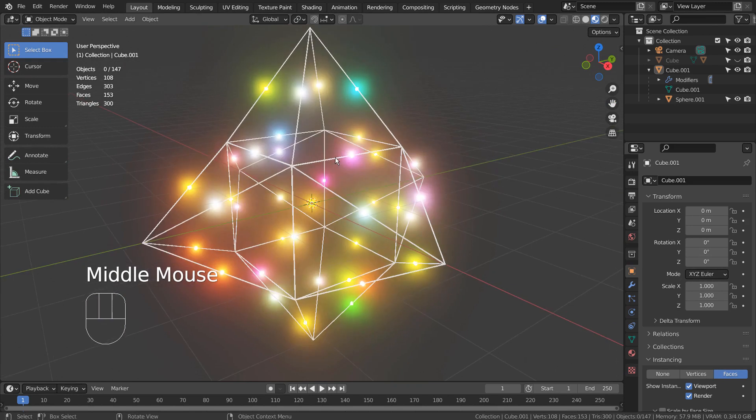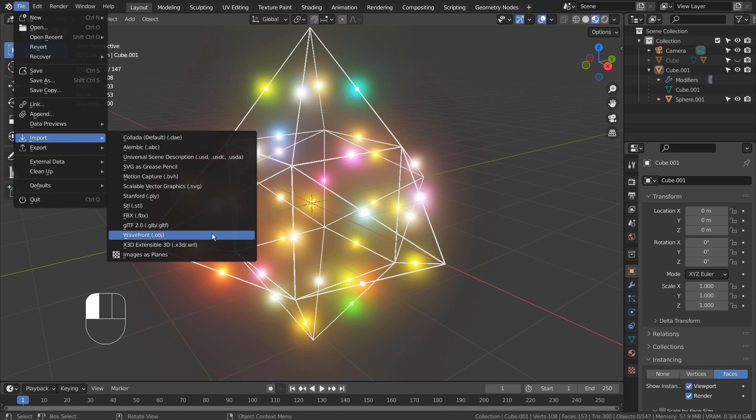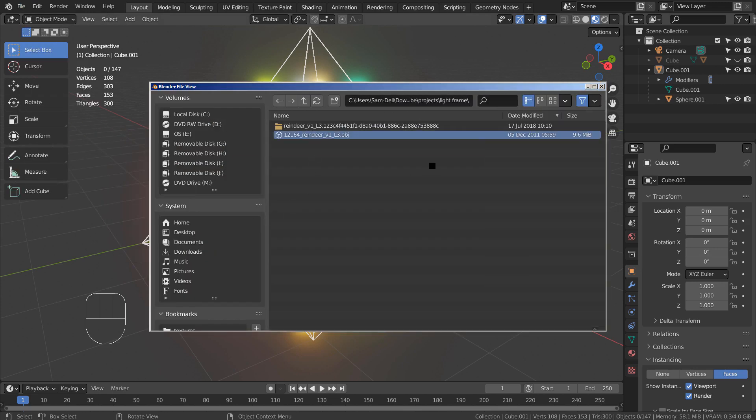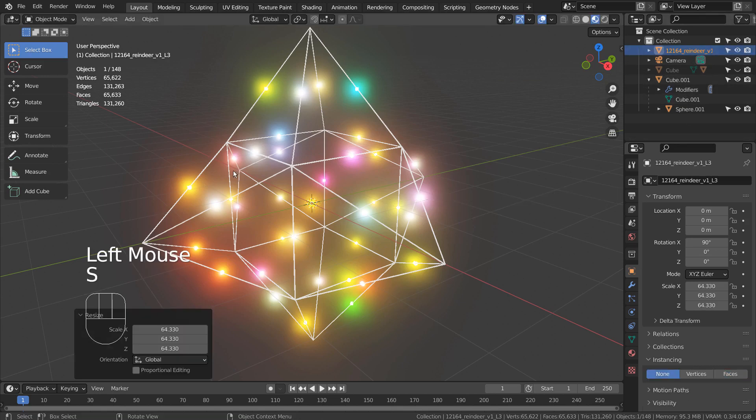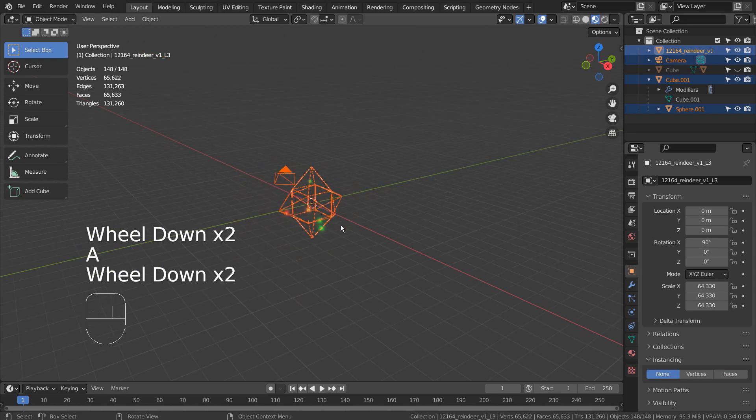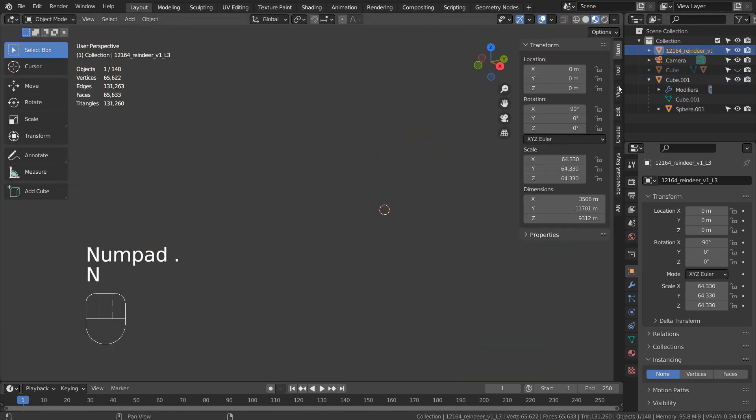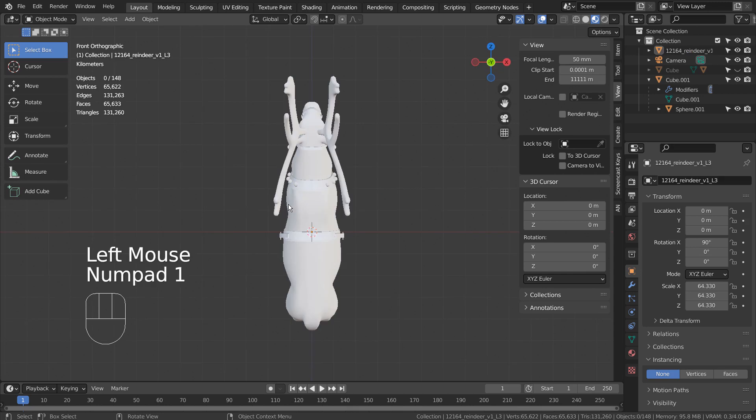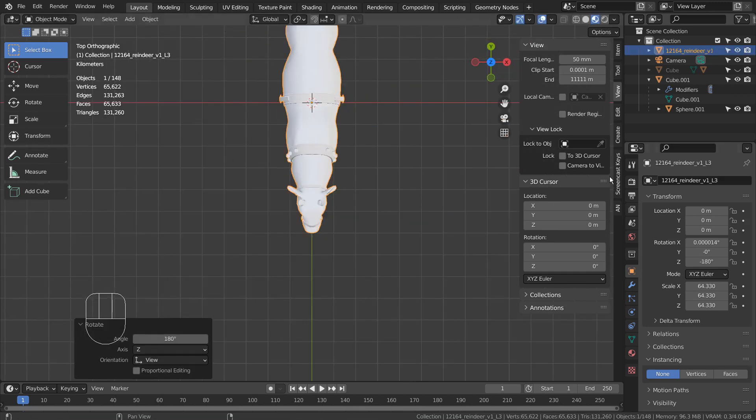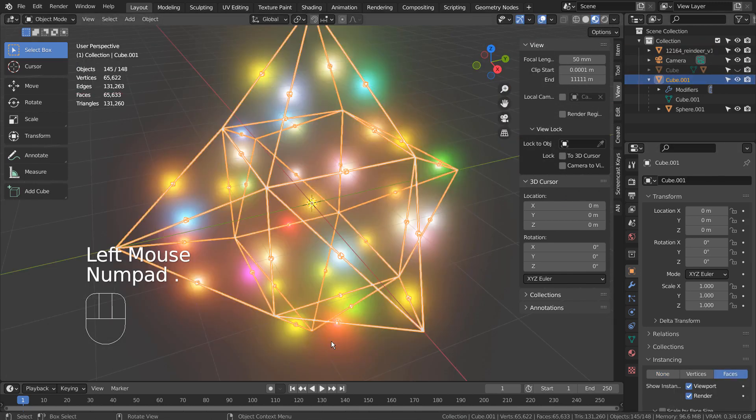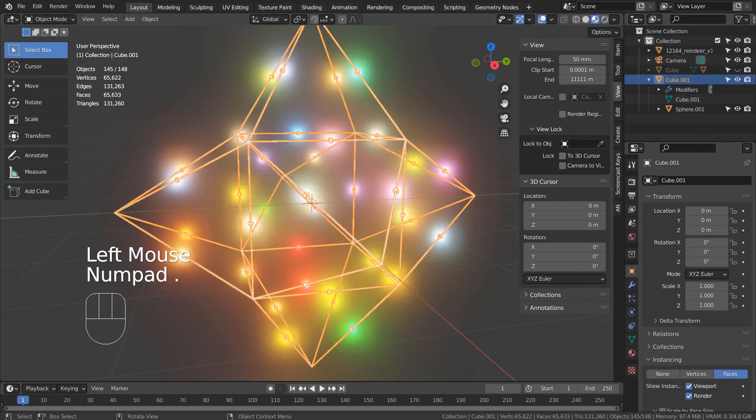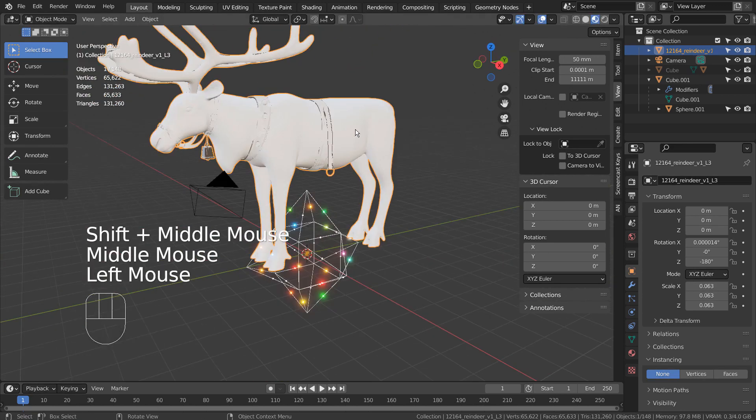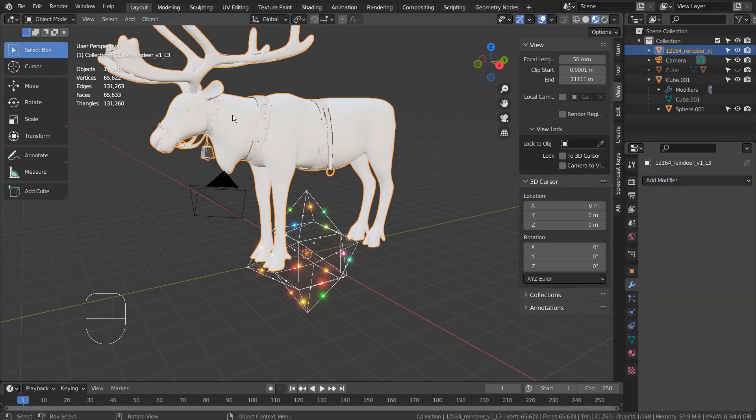Let's import a reindeer mesh. This mesh is humongous, so we must rotate and scale it properly. I'll compress time. Time compression ends here.